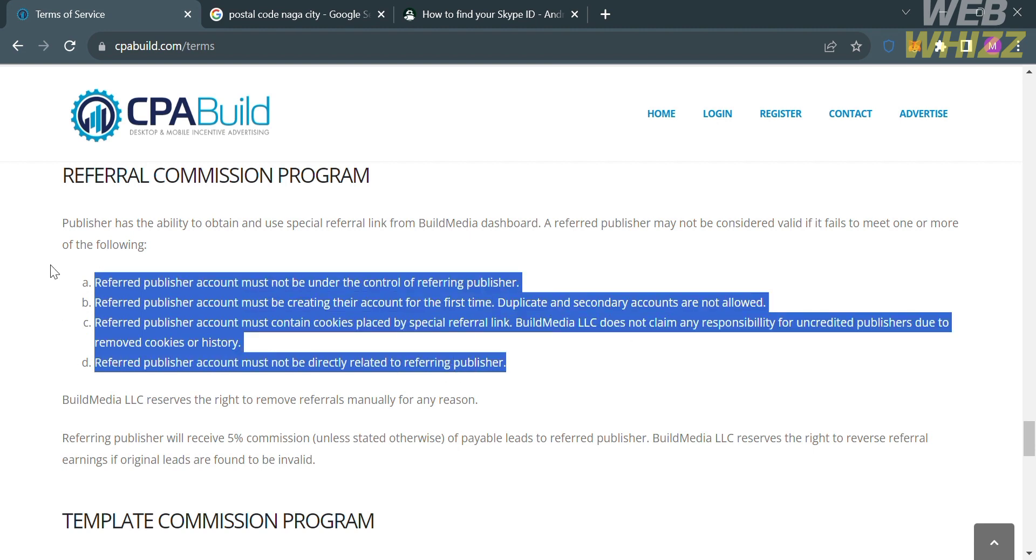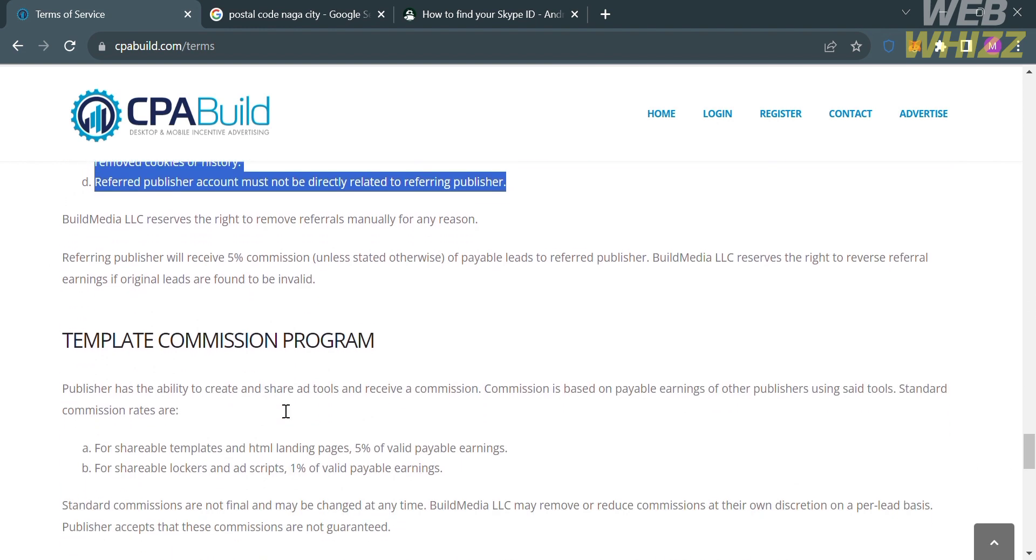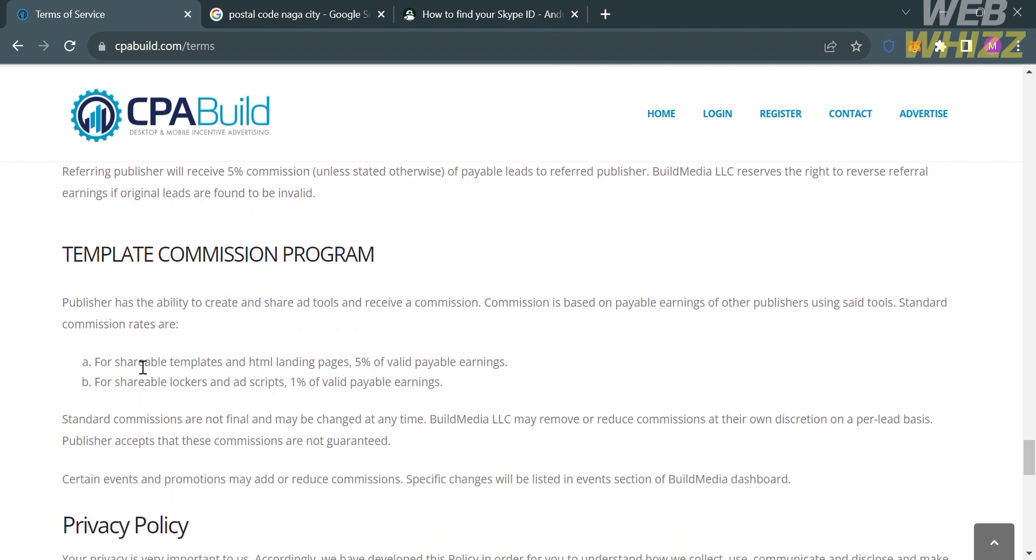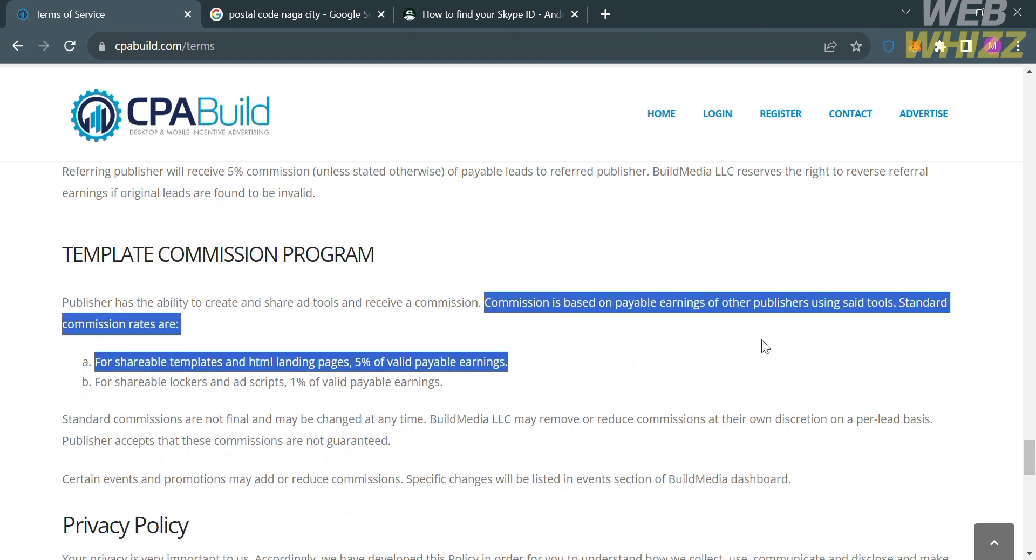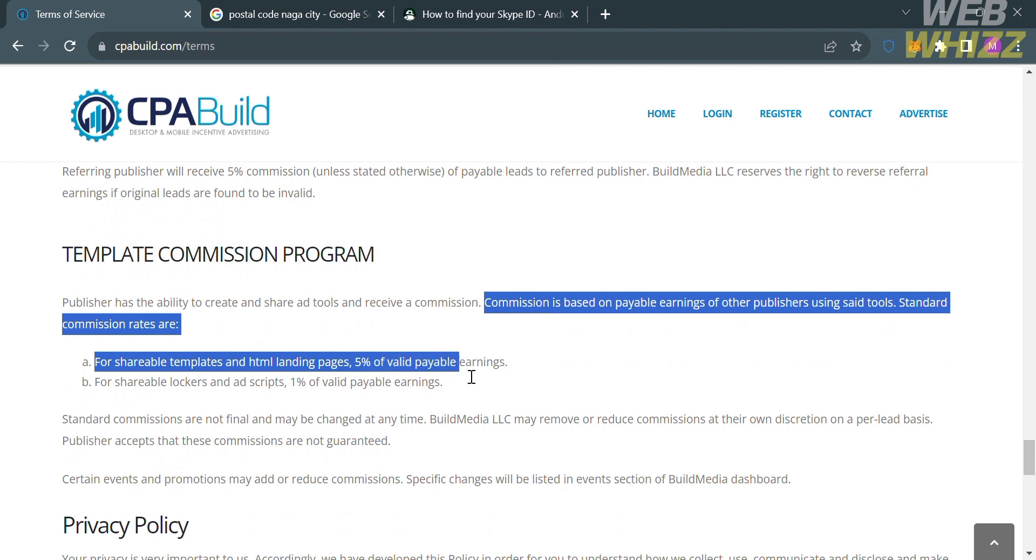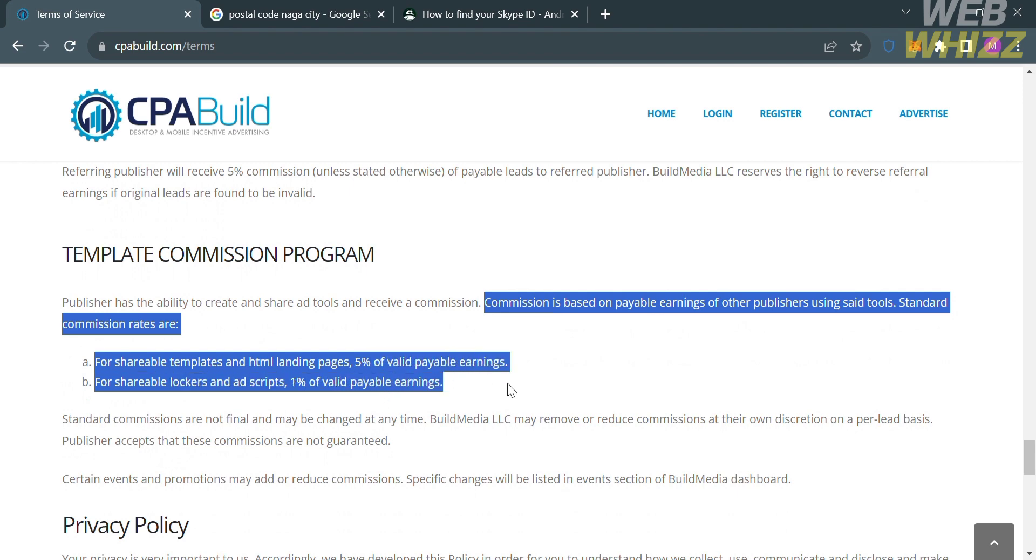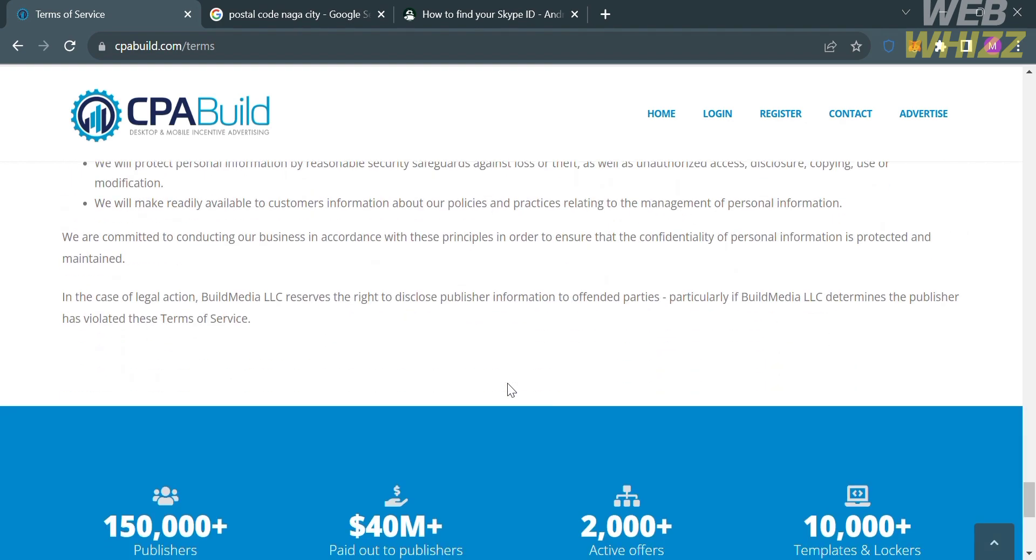It also says here that the referred publisher account must contain cookies placed by special referral link, and also the referred publisher account must not be directly related to the referring publisher. And also, below that is additional information about the template commission program, in which you can see here that the commission is based on payable earnings of other publishers using said tools, and the standard commission rates are the following.